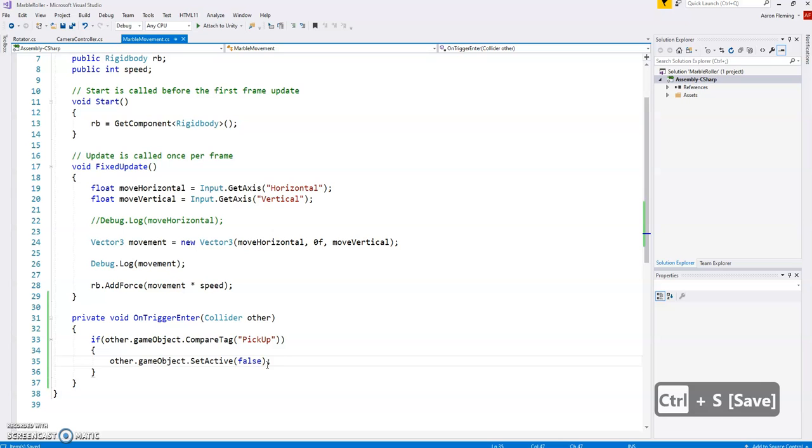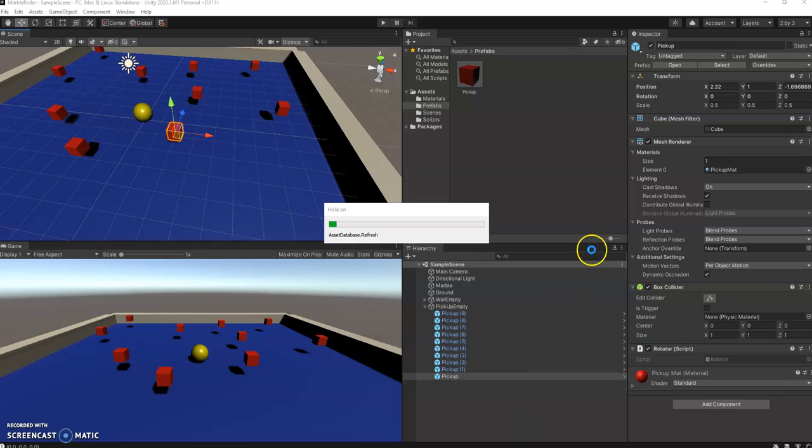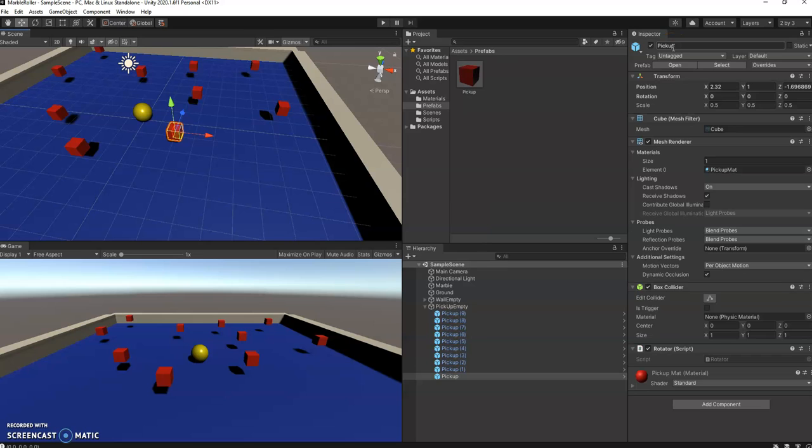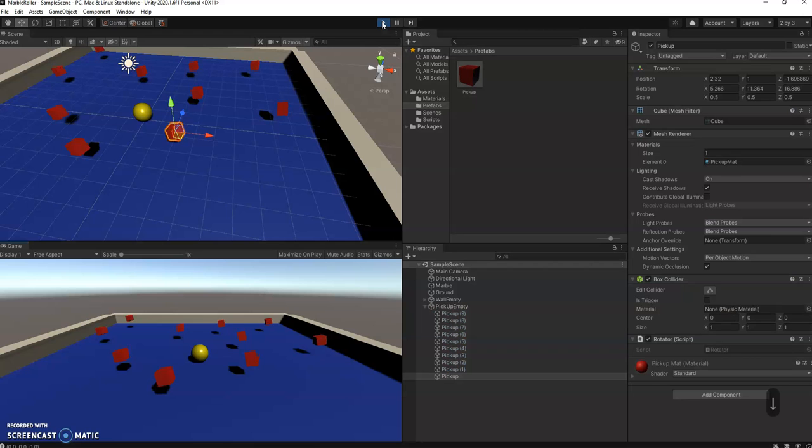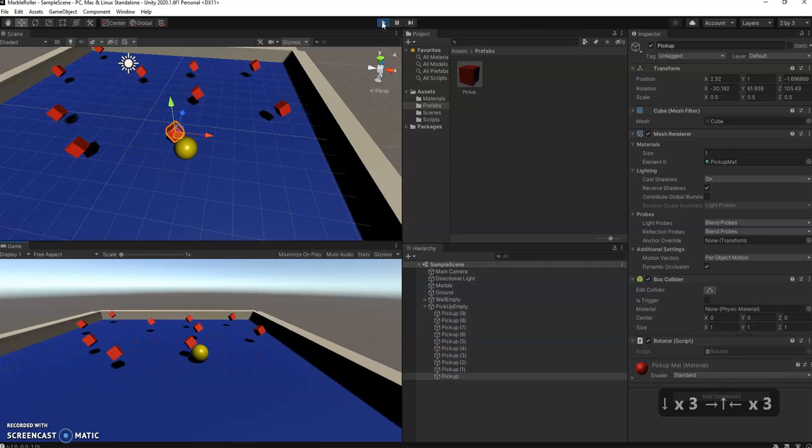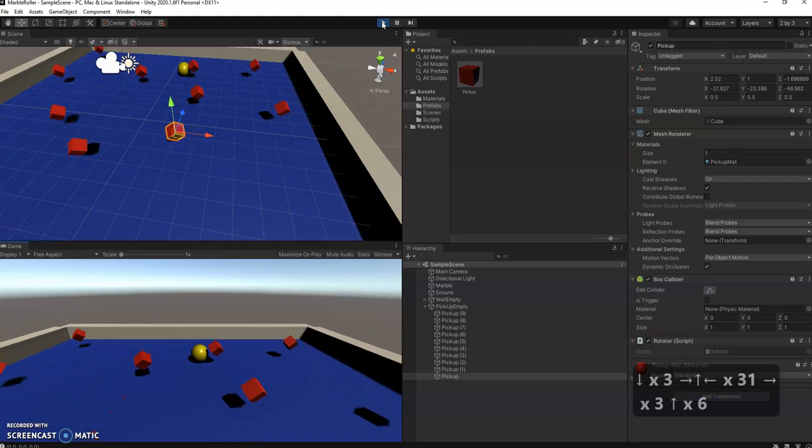So let's go and see what this is. Make sure you save, control S, go back to Unity. Now we've named our objects pickup but it doesn't have a tag and you'll notice right here there's something called tag. So I'm going to hit play just to show you nothing different has happened.